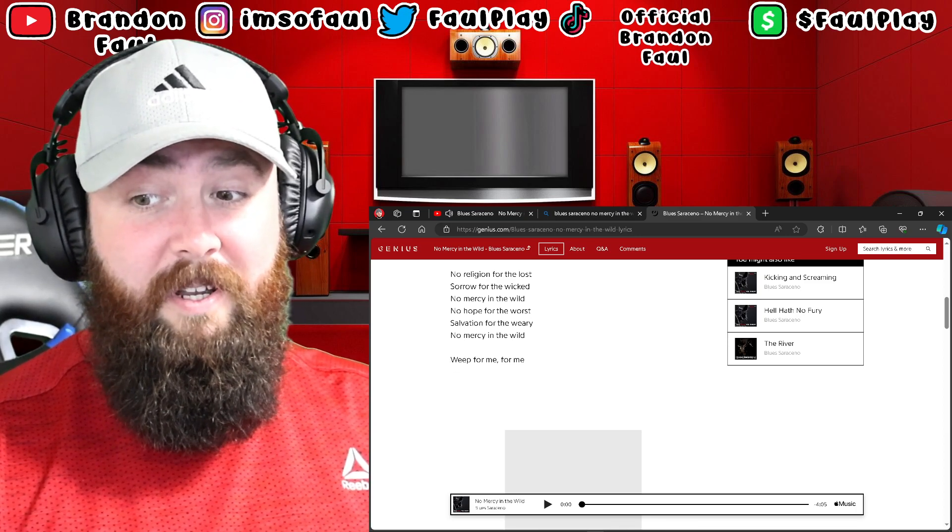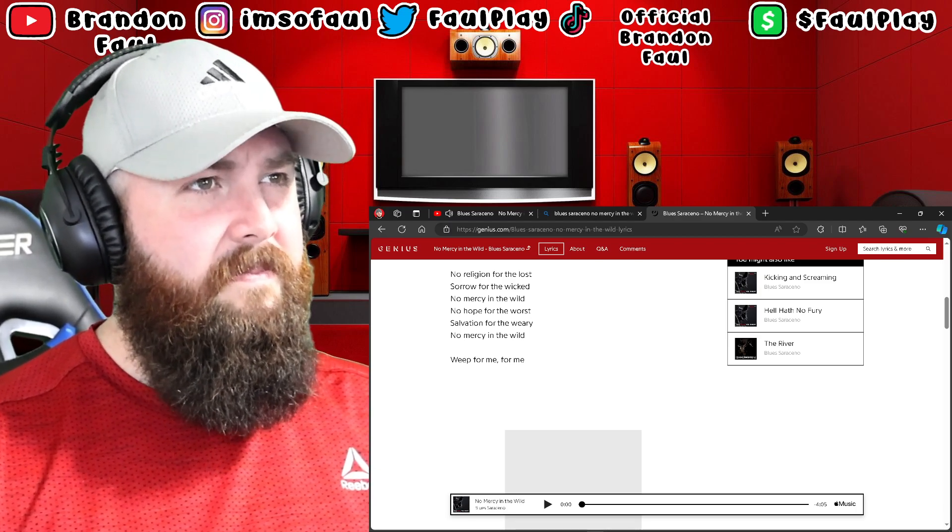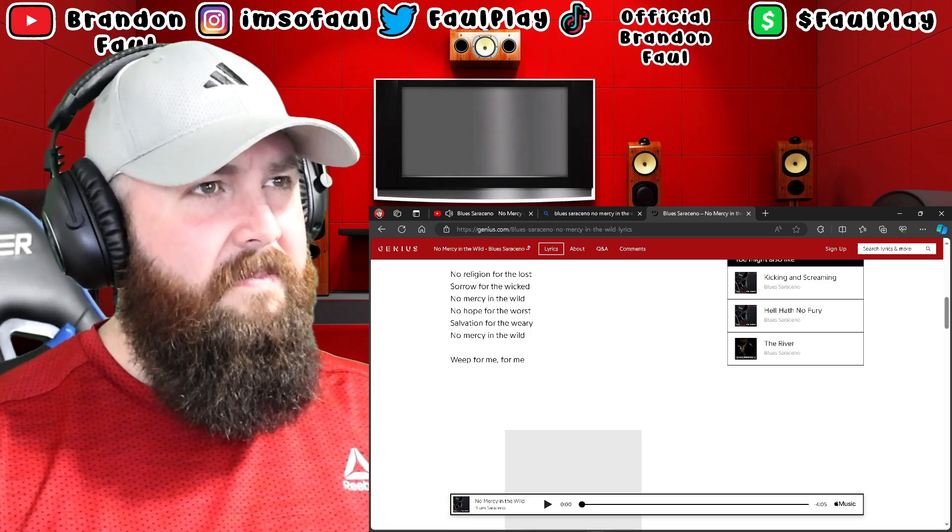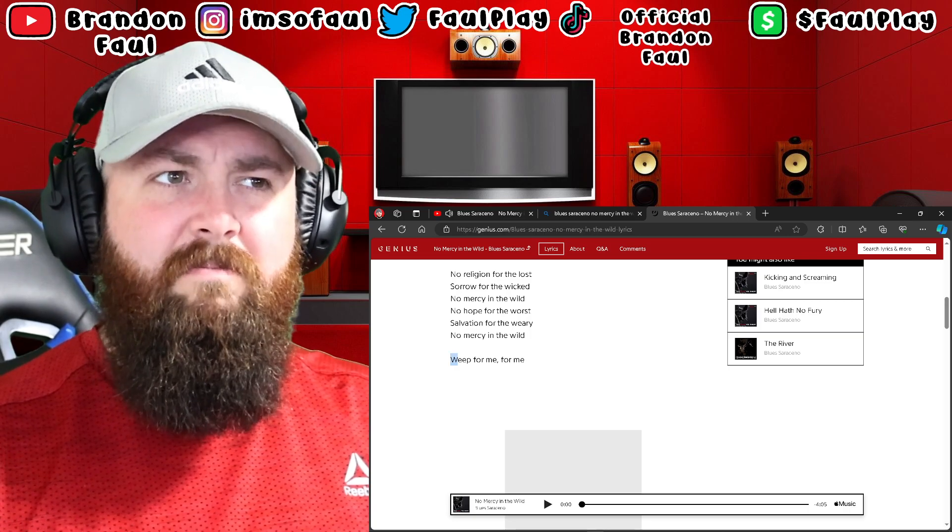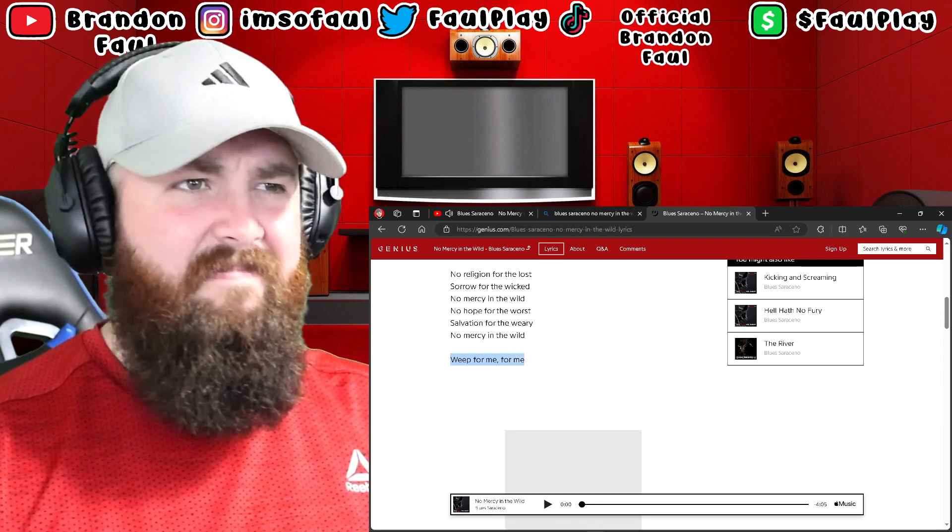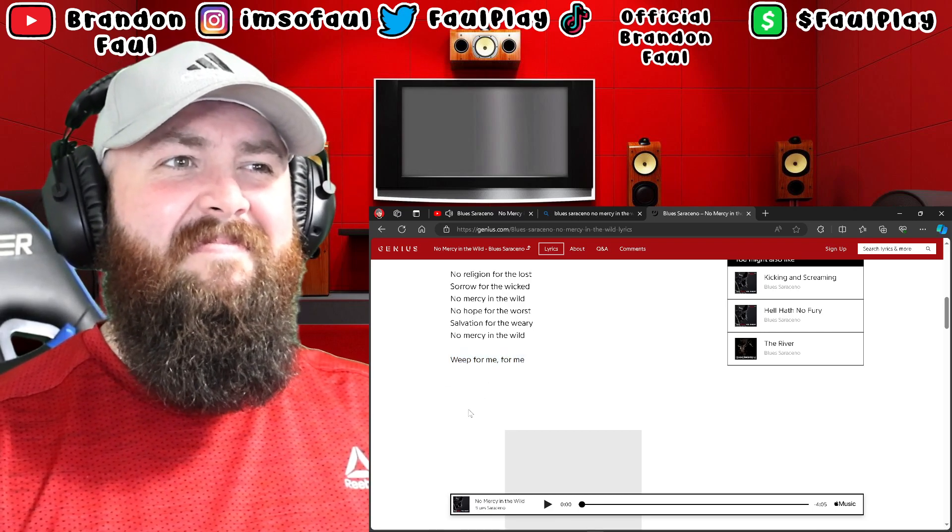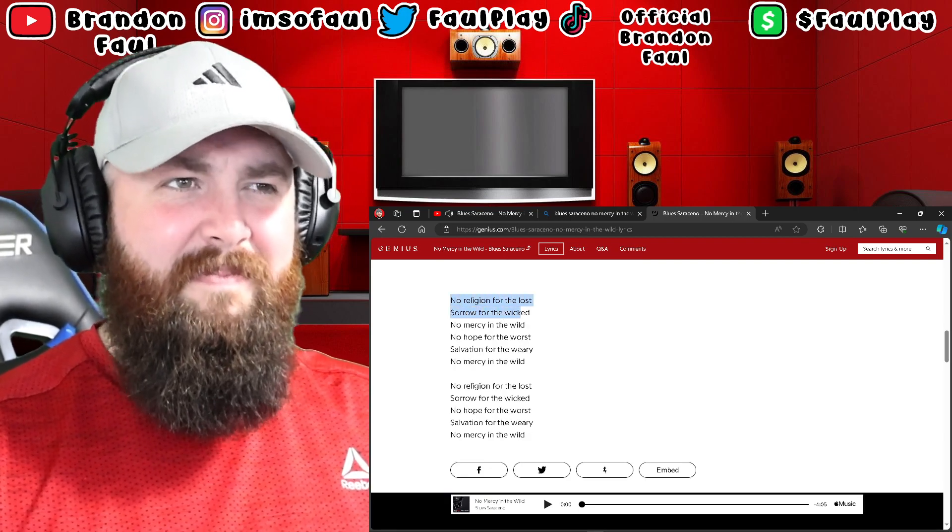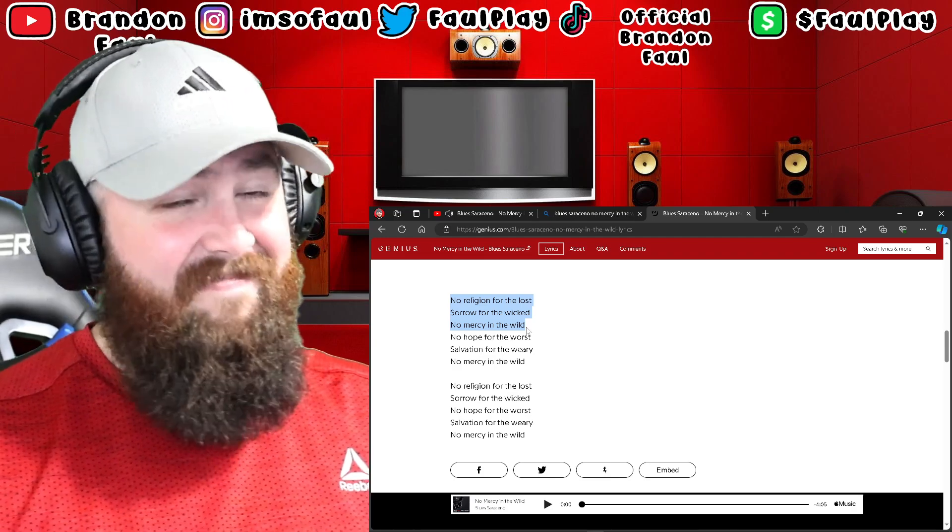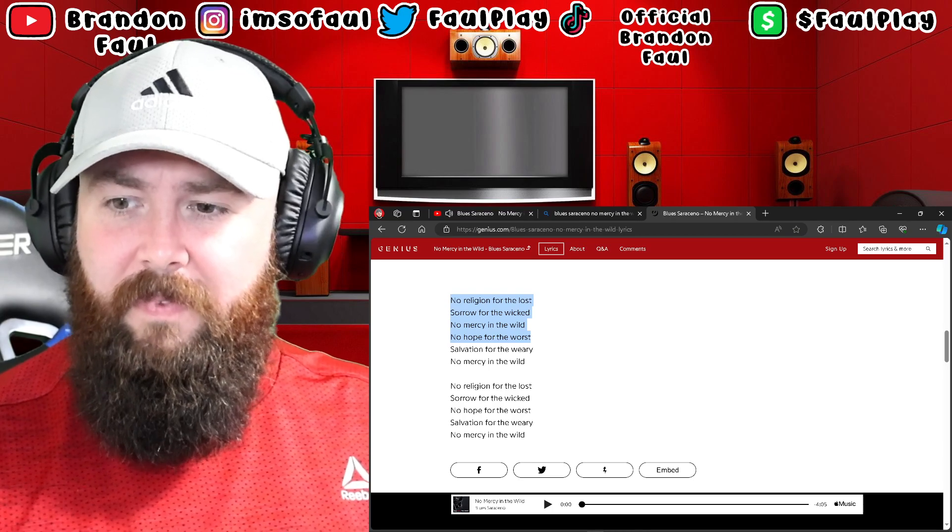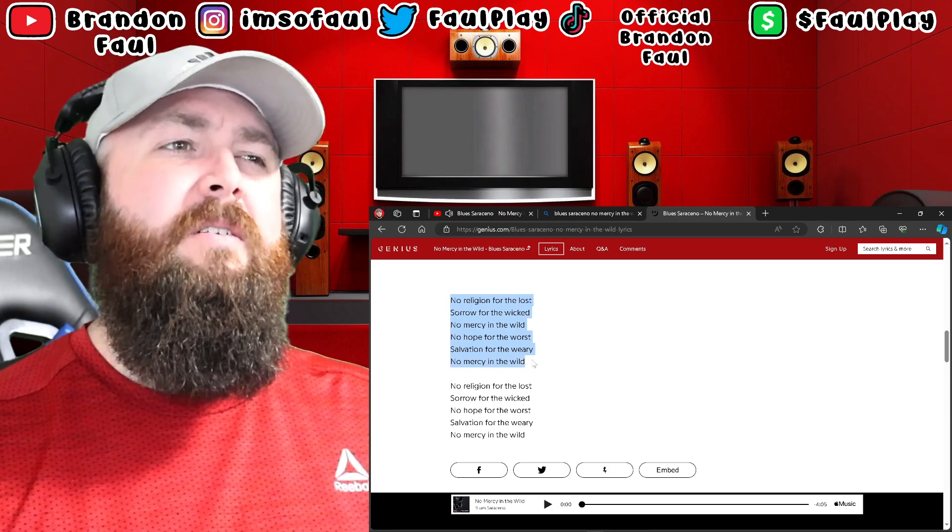It's pretty good, I like it, I like it. Weep for me, for me. No religion for the Lords, sorrow for the wicked, no mercy in the wild. It's a banger, dude. No hope for the worst, salvation for the weary, no mercy in the wild.